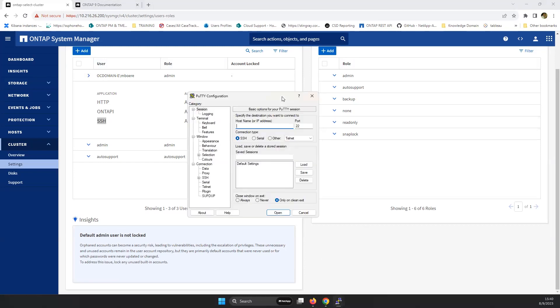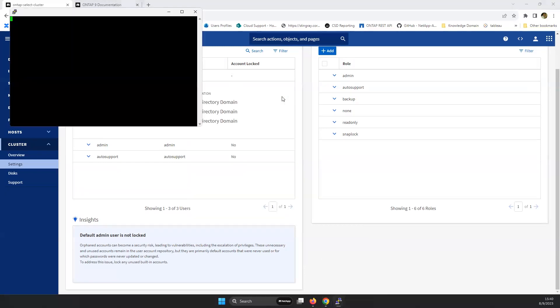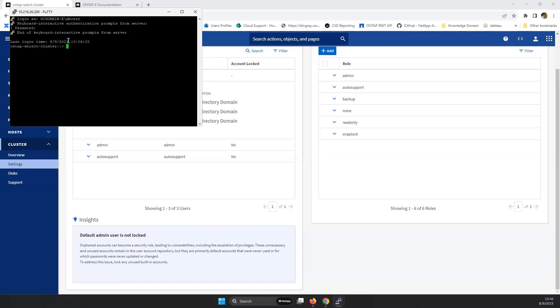And as an example, the 10.216.26.200. And there as well.